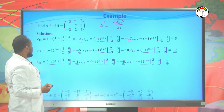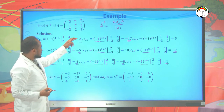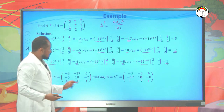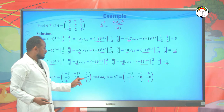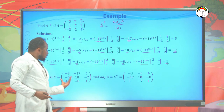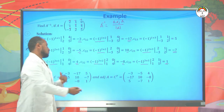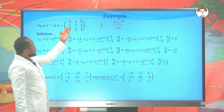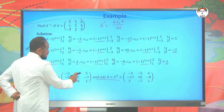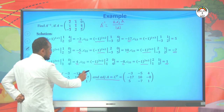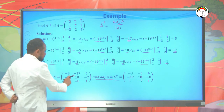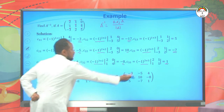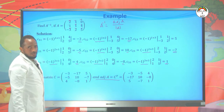We have found the cofactor matrix: [-3, -17, 5; -5, 10, -7; 4, -8, 1]. Taking the transpose of this cofactor matrix gives us the adjoint of A: adj(A) = [-3, -5, 4; -17, 10, -8; 5, -7, 1].